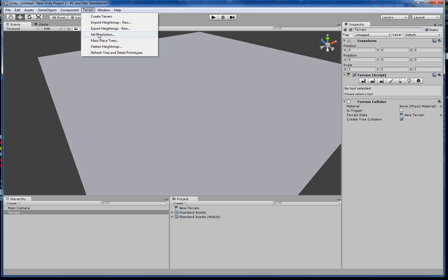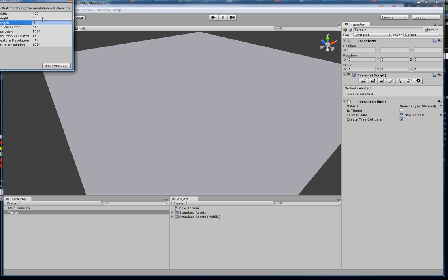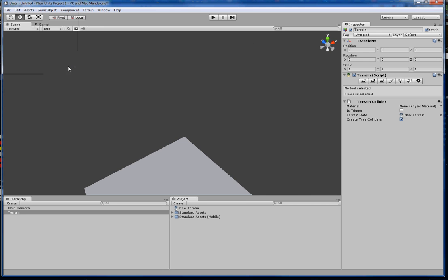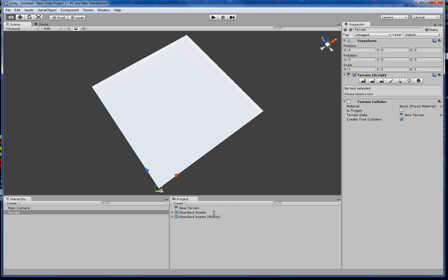We go to 'Set Resolution.' 2000 by 2000 is huge. We're going to do 400 — don't change that one — 400 by 400. Much better.